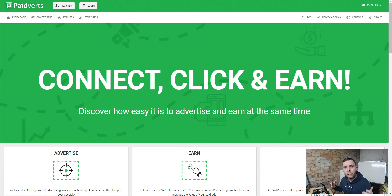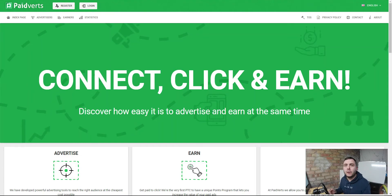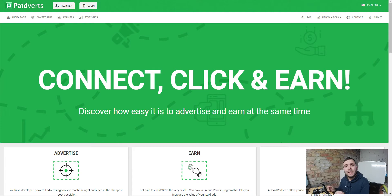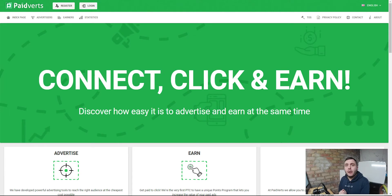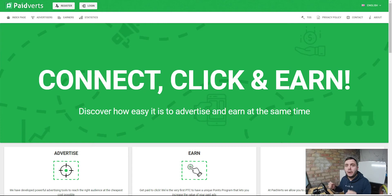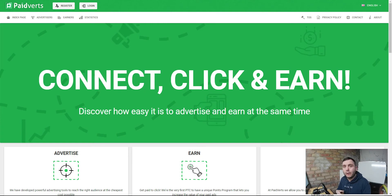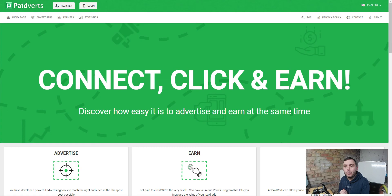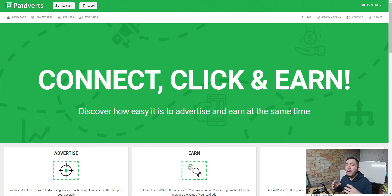Hello and welcome. Today I want to give you my honest review of paidverts.com. This is a PTC website, which is pay-to-click. They pay you to click on adverts. You can also buy ads on here as well if you're looking to advertise your products.